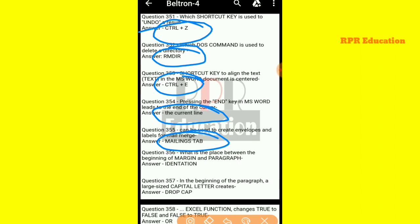And next one: what is the place between the beginning of the margin and the paragraph? What is that place called? That is, indentation.